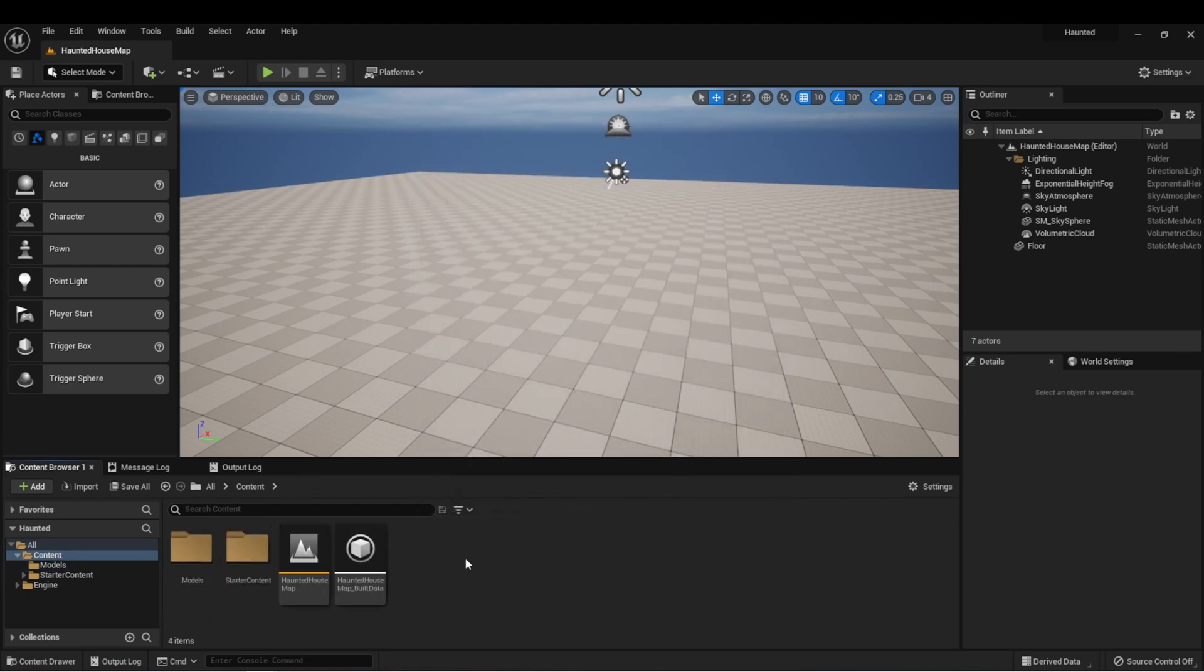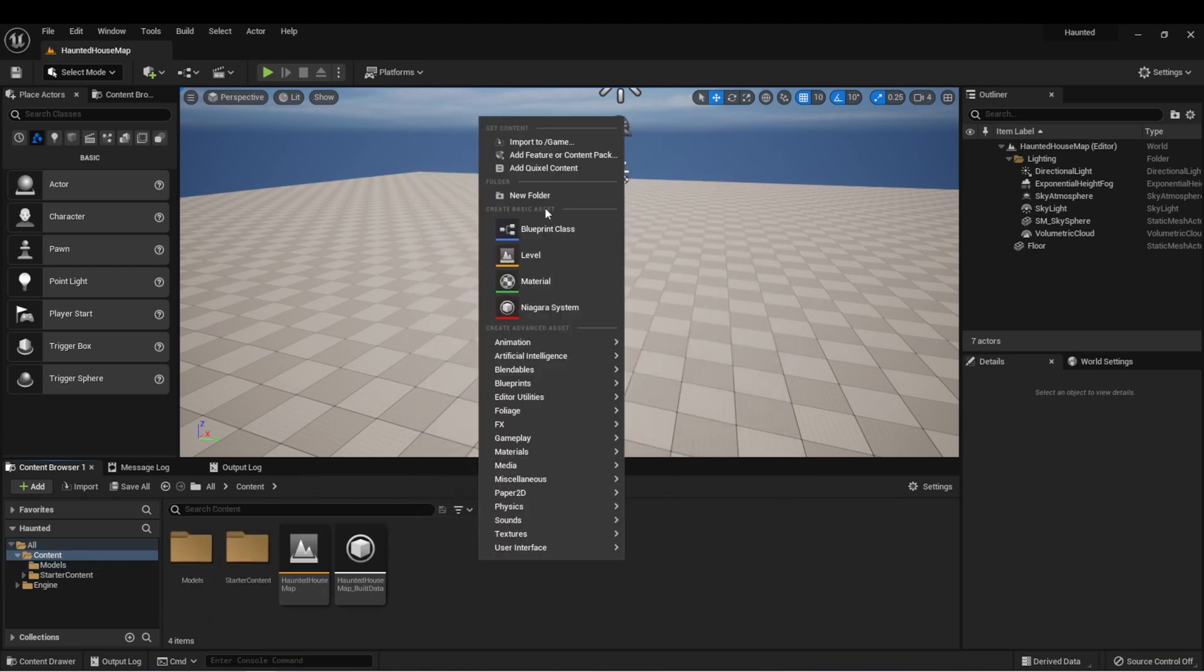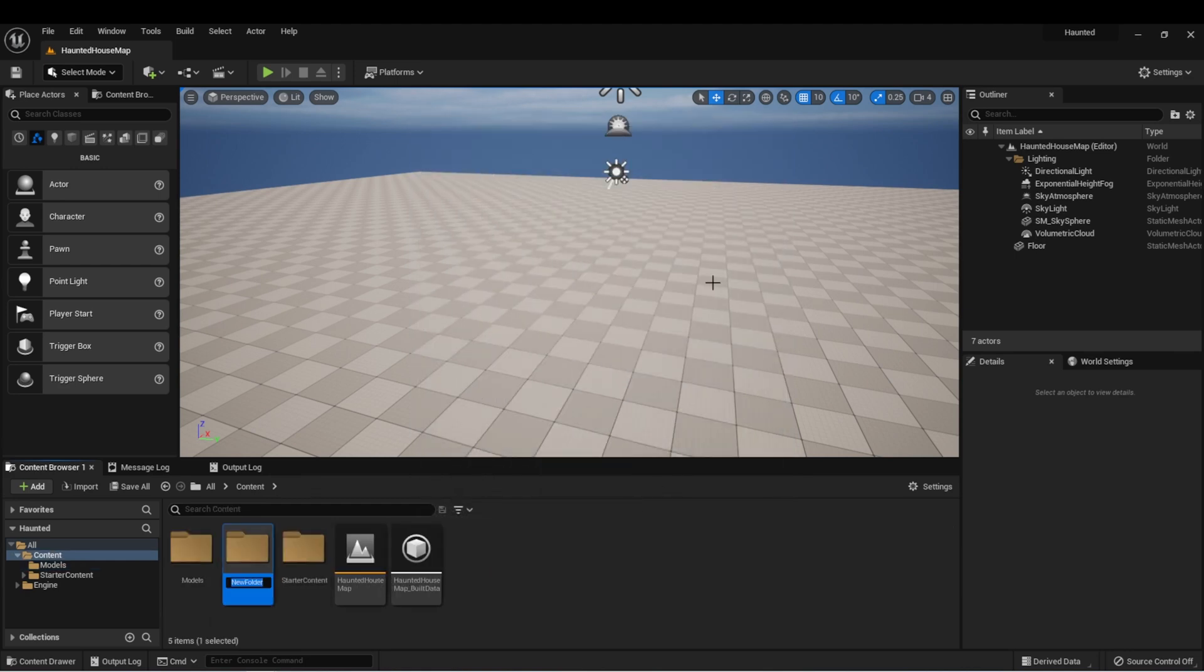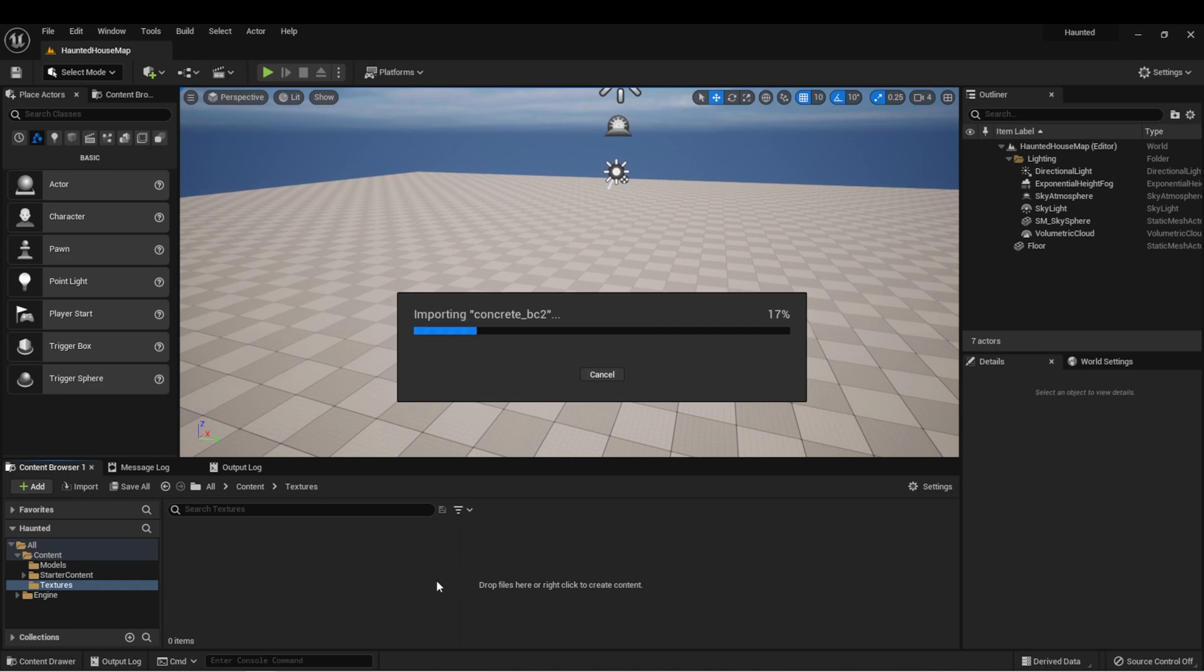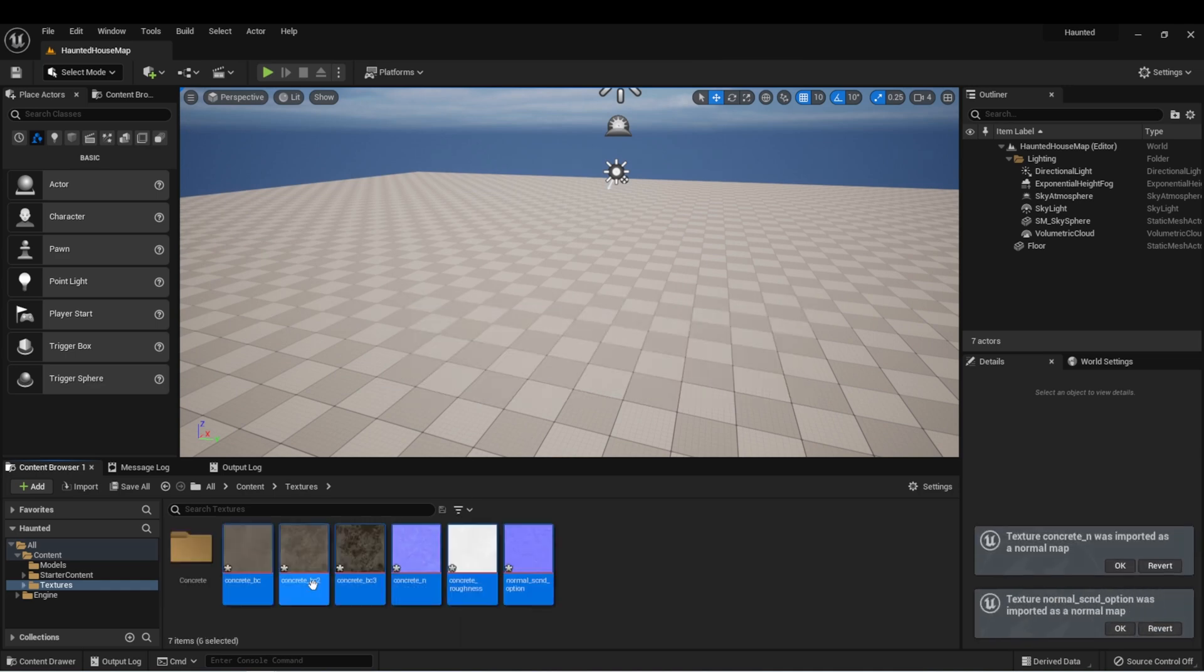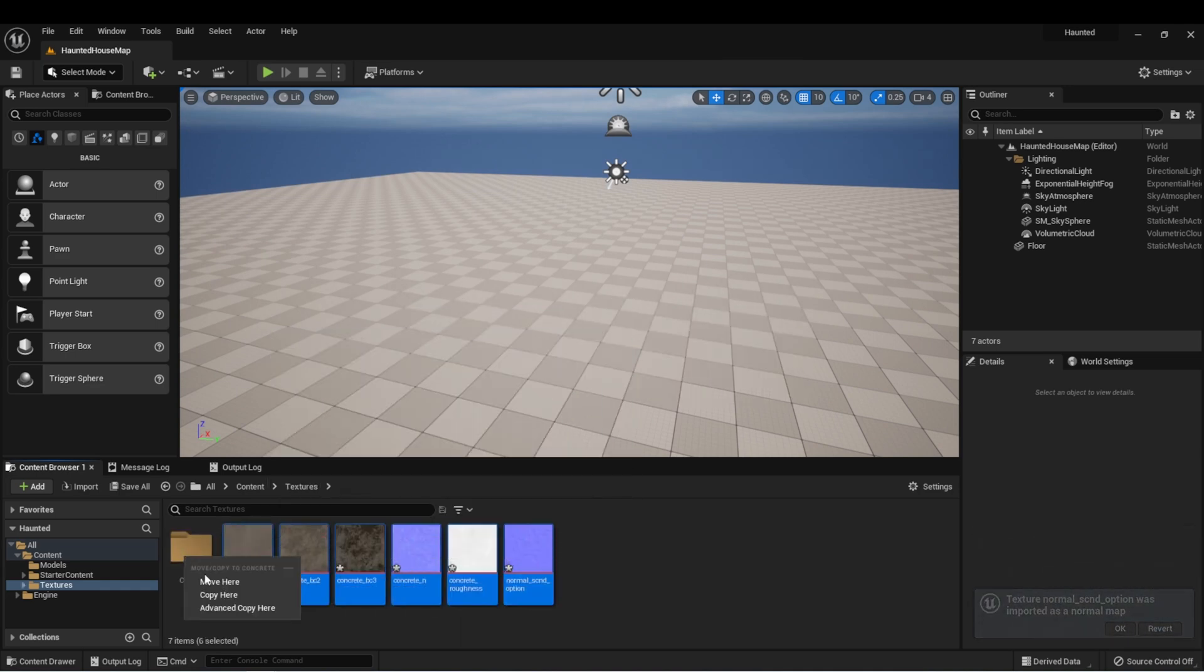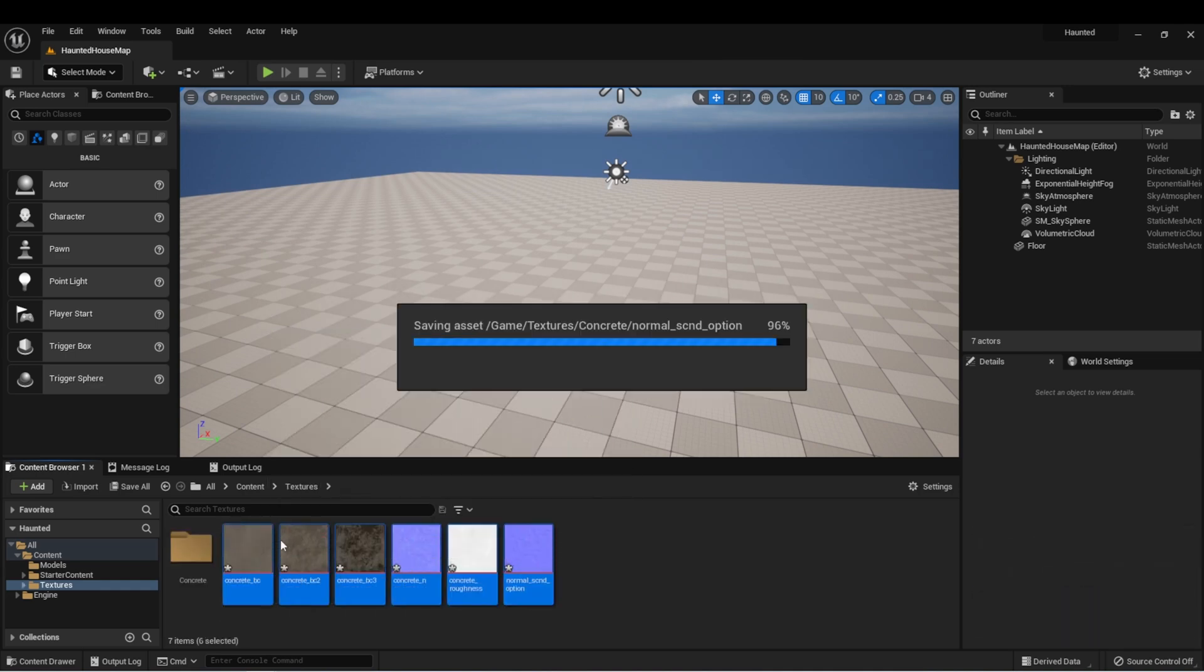I'm going to create another folder called textures and then we'll import the texture files from those models. And here are the texture files for the concrete. We'll import those. And just to keep it tidy, I'm going to create some subfolders as well.